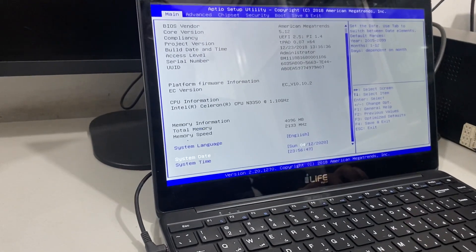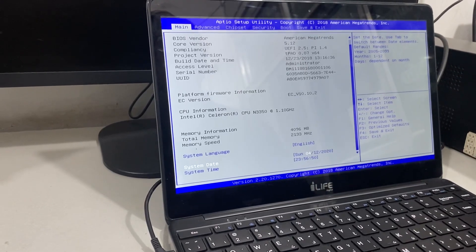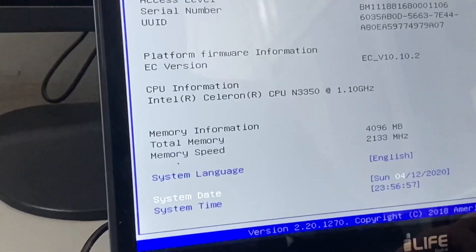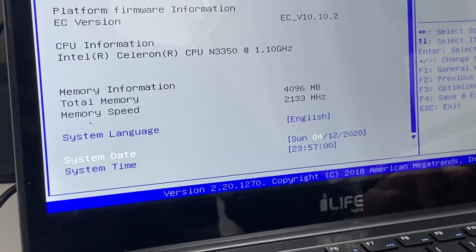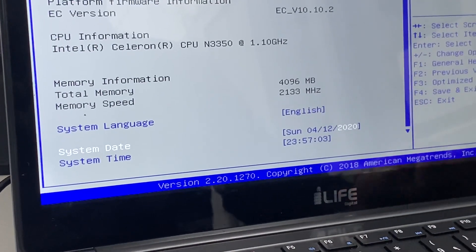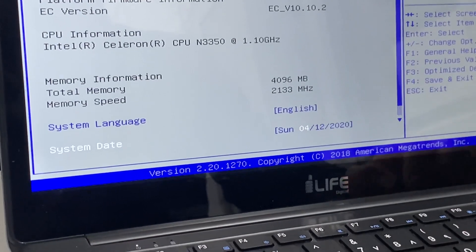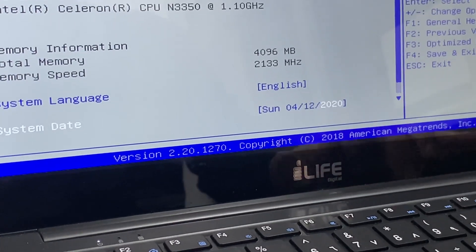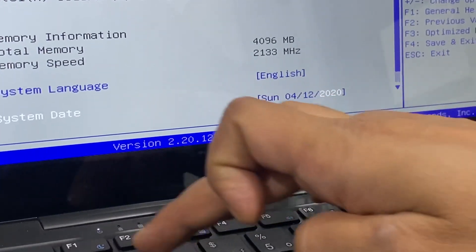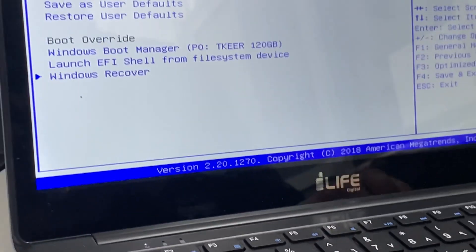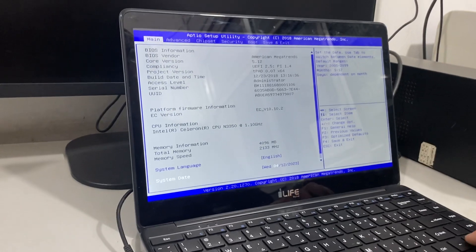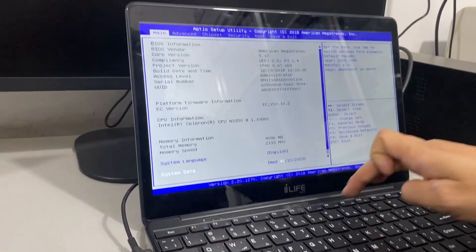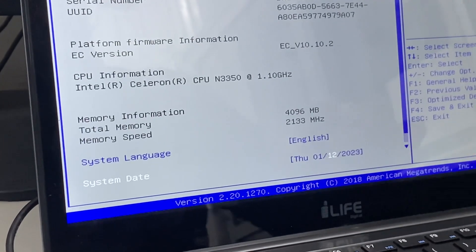The date needs to be corrected. We need to set the date to May 2, 2023. The date format here is: 2023-05-02.